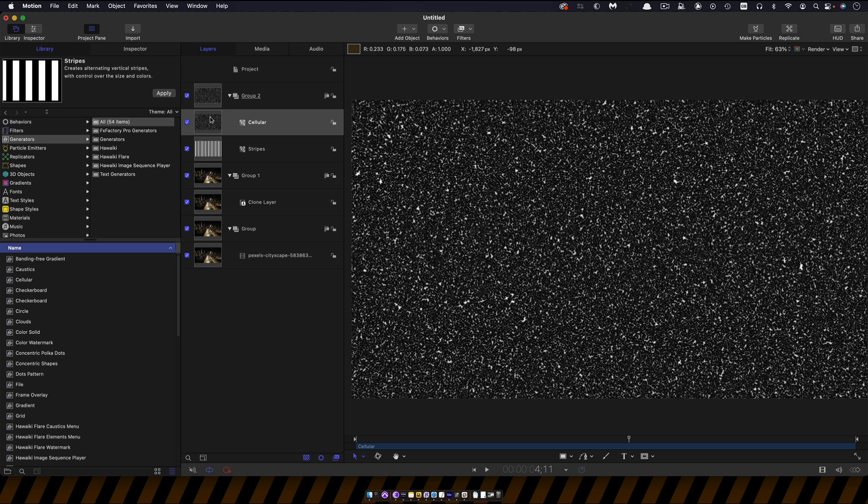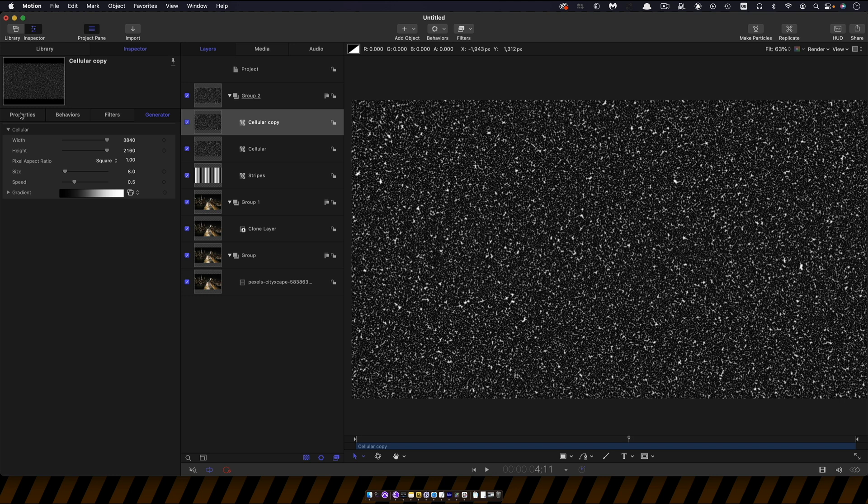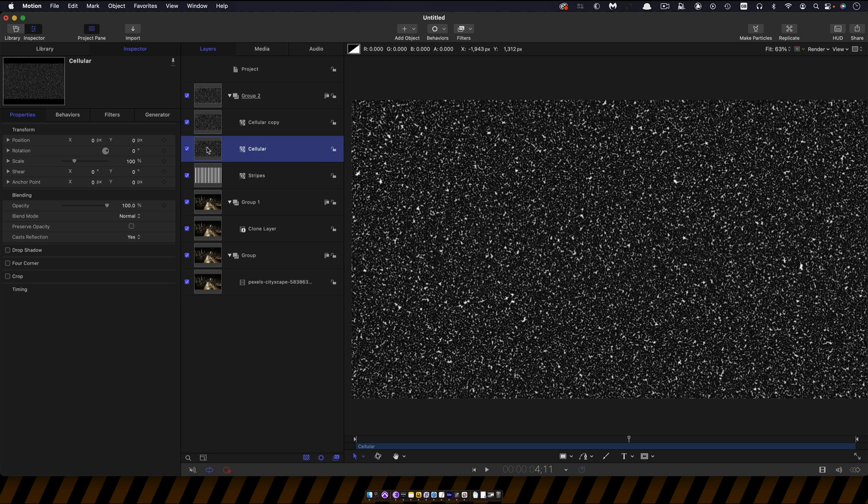So I'm going to set the blend mode of this top layer to lighten and then the cellular below that I'm going to set the blend mode to add.